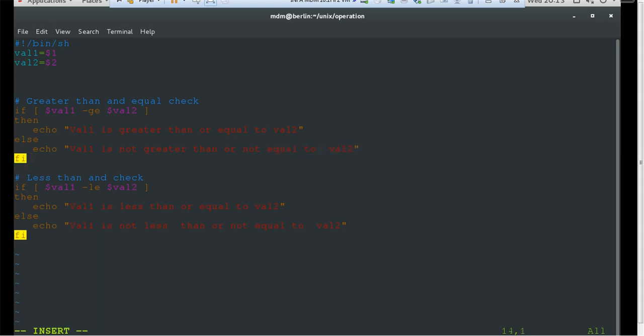On the same lines we have the less-than-or-equal check. We compare value1 with value2 using the -le operator. If value1 is less than value2 or both values are the same, it prints 'value1 is less than or equal to value2'. If value2 is less than value1, it prints 'value1 is not less than or not equal to value2'.